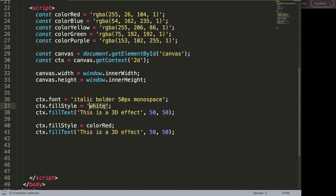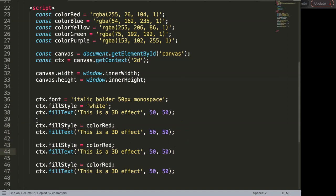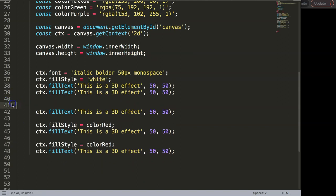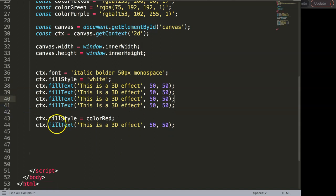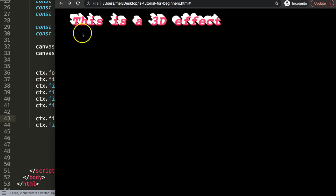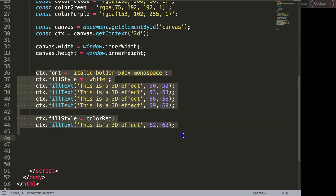I'm going to duplicate the text line and convert it to white, then duplicate it two or three more times. The white layers form the base, and the red layer sits on top. I'll increment the Y coordinate by 3 pixels each time — so 50, 53, 56, 59, and finally 62. If I save and refresh, we get this nice 3D effect using multiple layering.